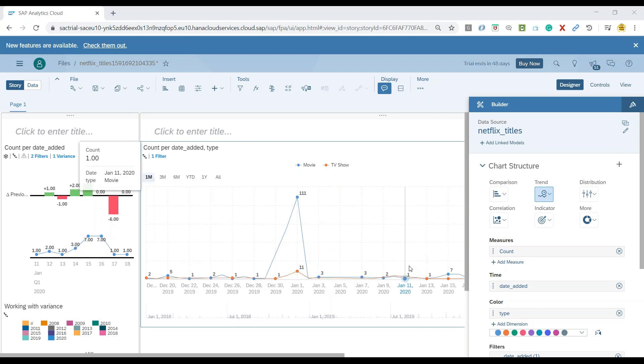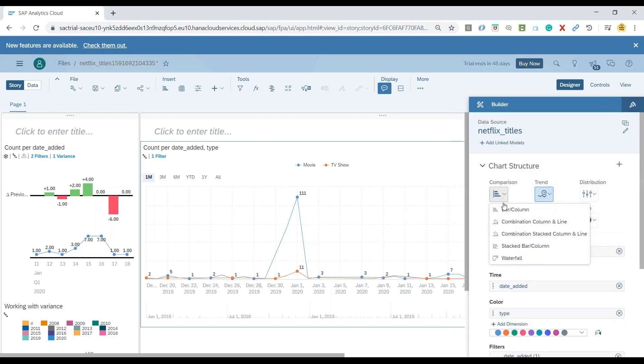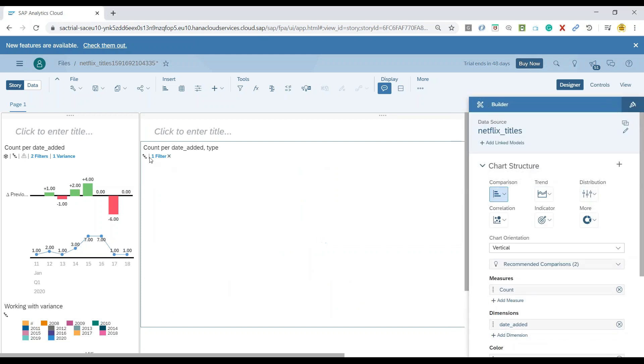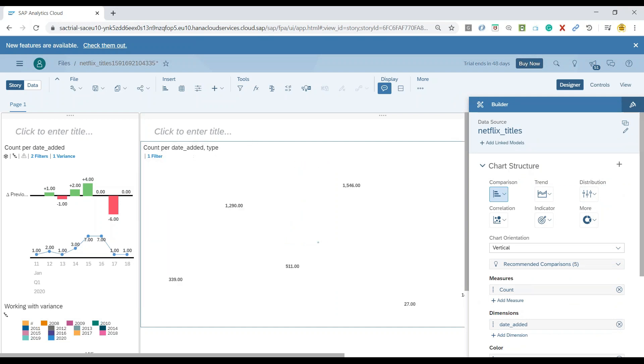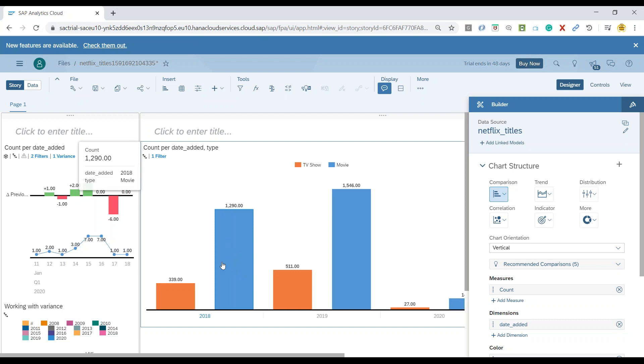So let us also understand some more interesting features here. So I will switch it over back to the bar chart and maybe we will reset our hierarchy to let's say level two.